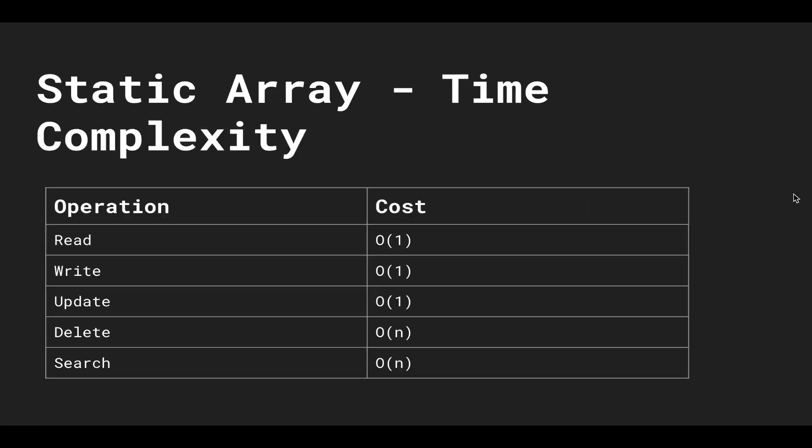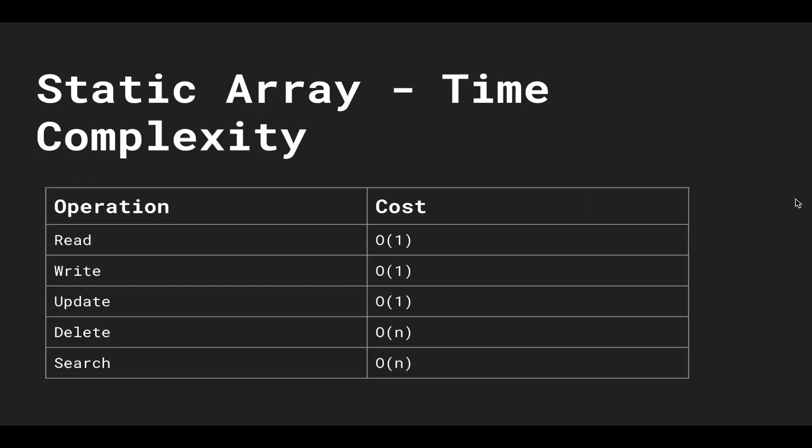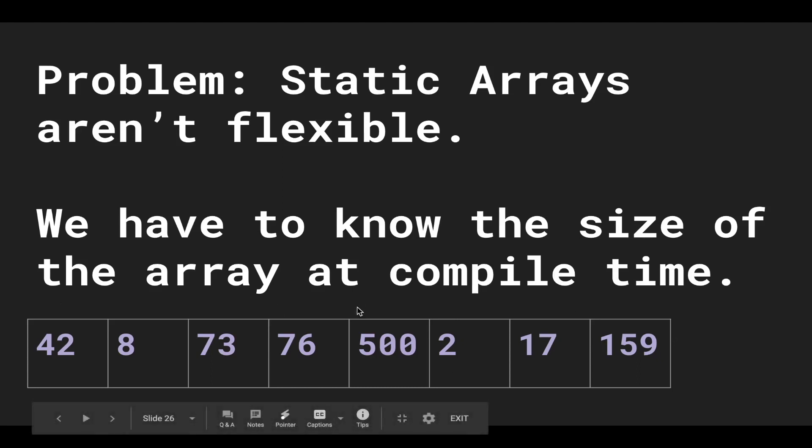So the problem with static arrays is that they are not flexible. We have to know the size of the array at compile time. Here's the array we've been working with—it has eight elements—but what if I wanted to add another element? I can't, because there's no more space in this array.